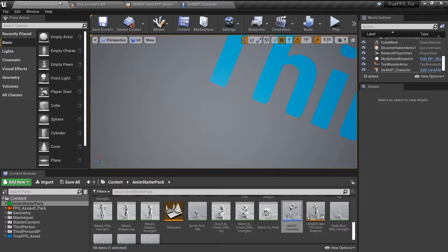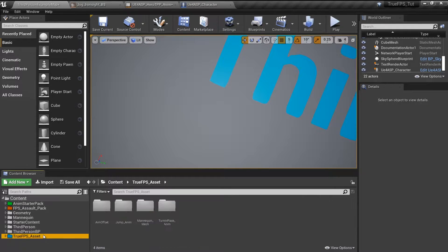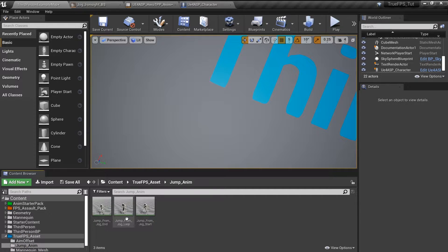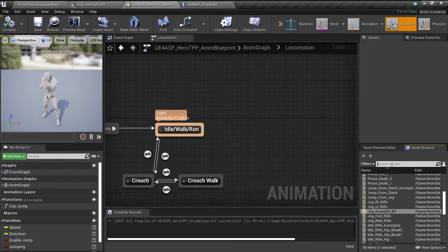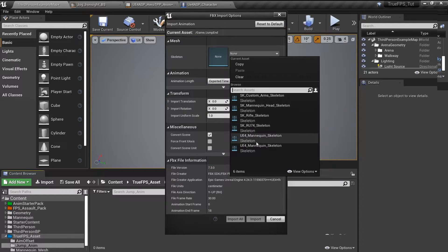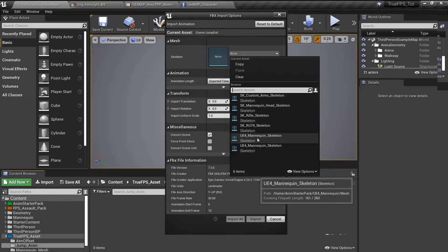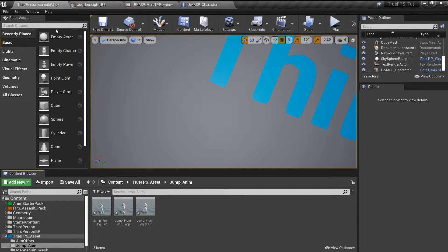Now we're going to set up the jump animations for the animation blueprint. In the True FPS asset we have three jump animations. To use them, when you import them into the project you need to choose the skeleton in the animation settings instead of the pack skeleton. Pull them all in and we're good to go — save.